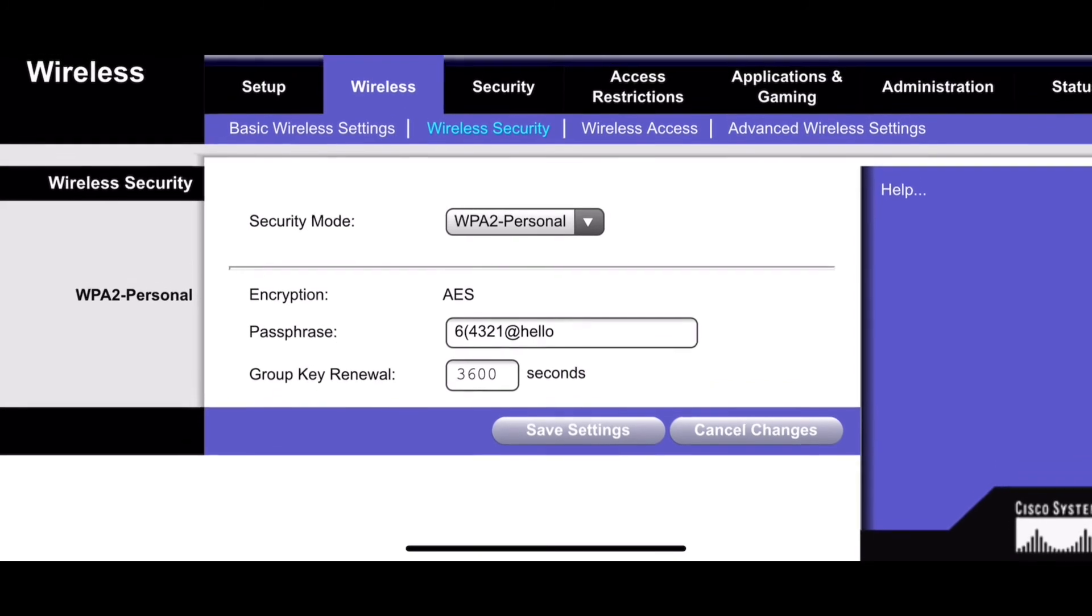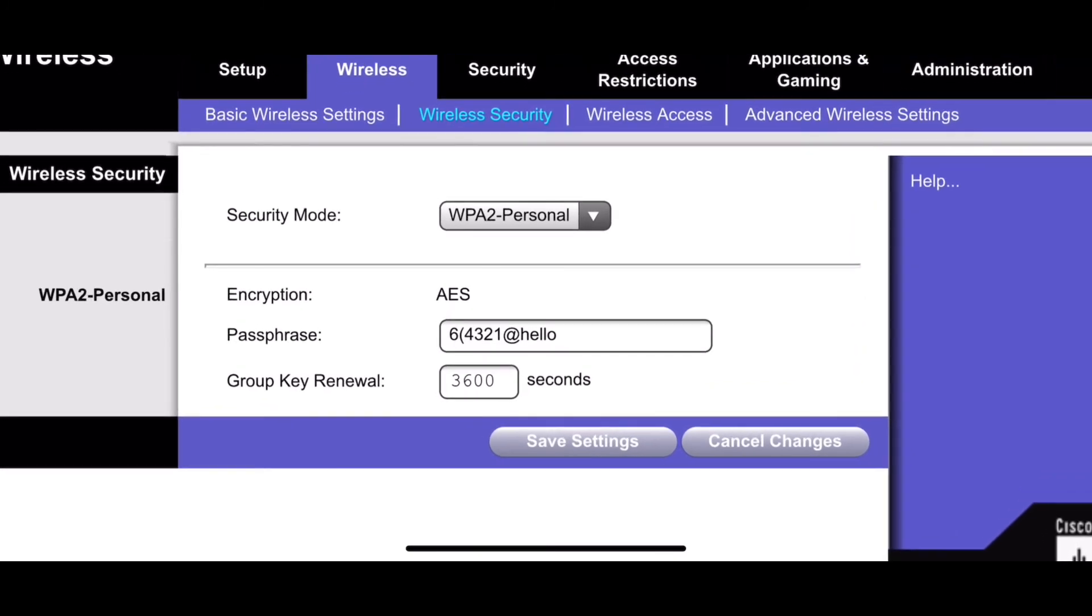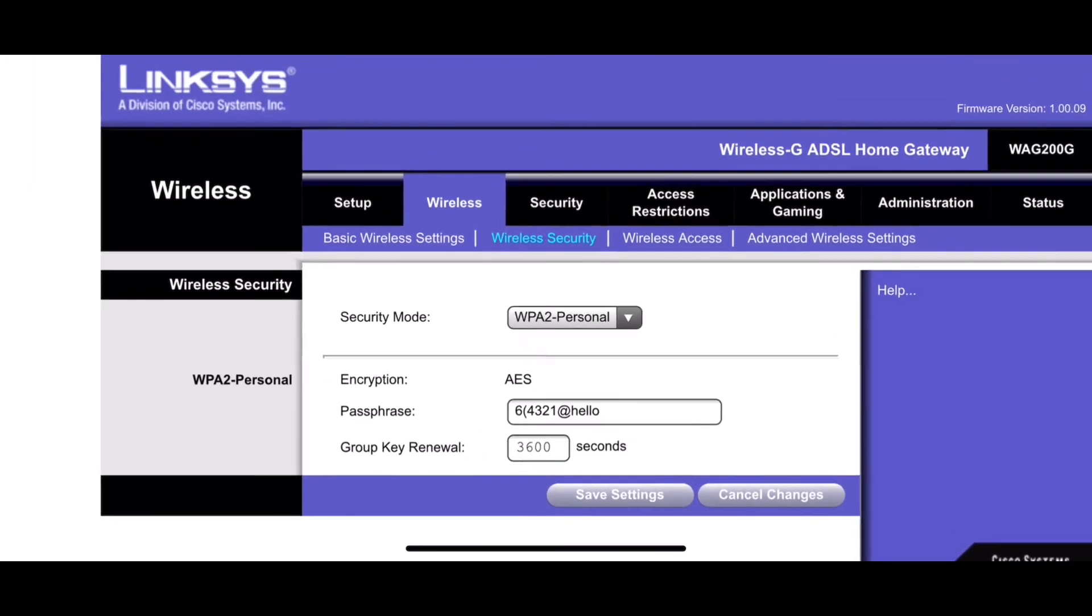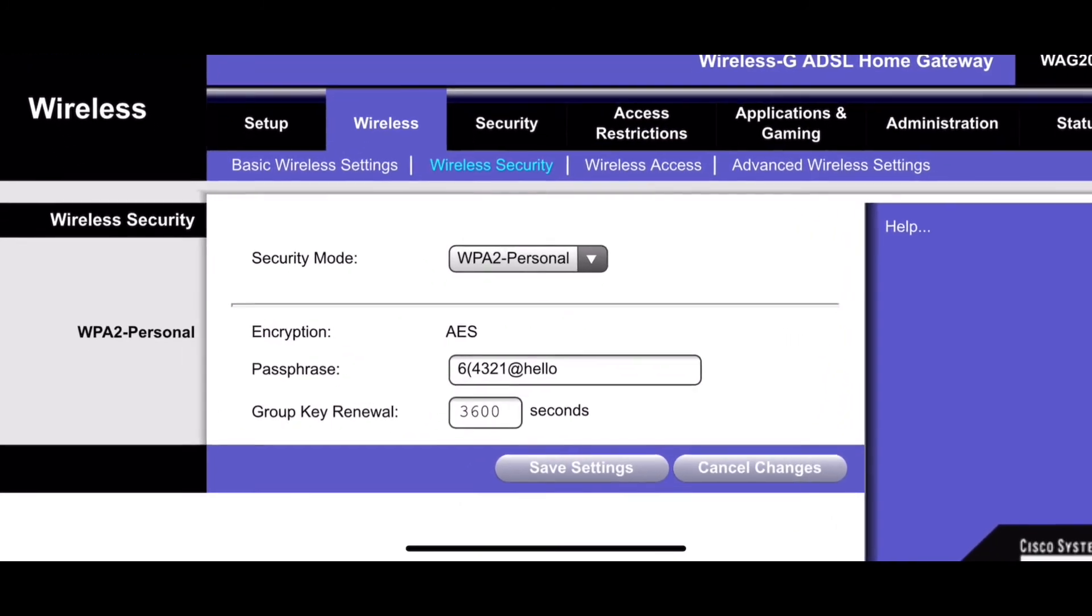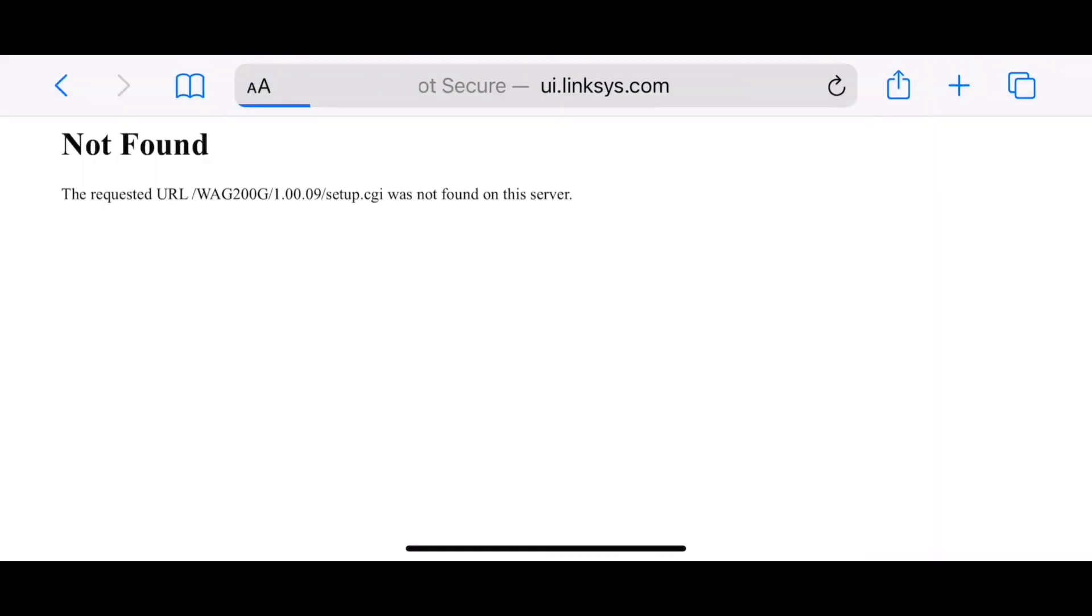Now you can click on save settings and connect to your new Wi-Fi name and Wi-Fi password.